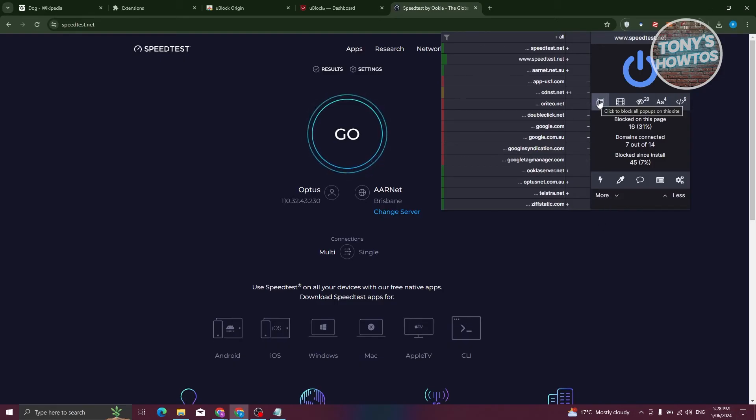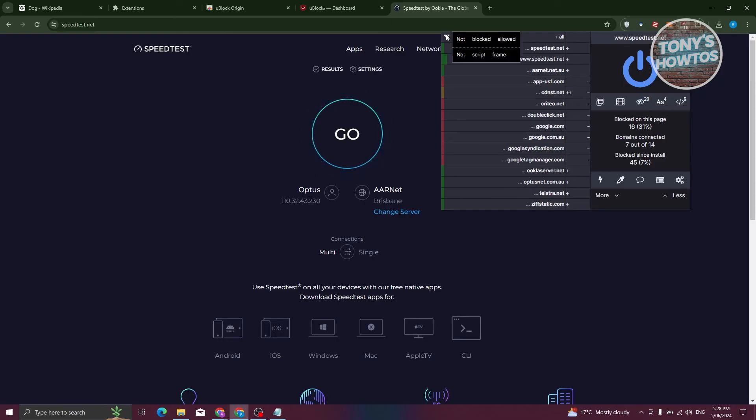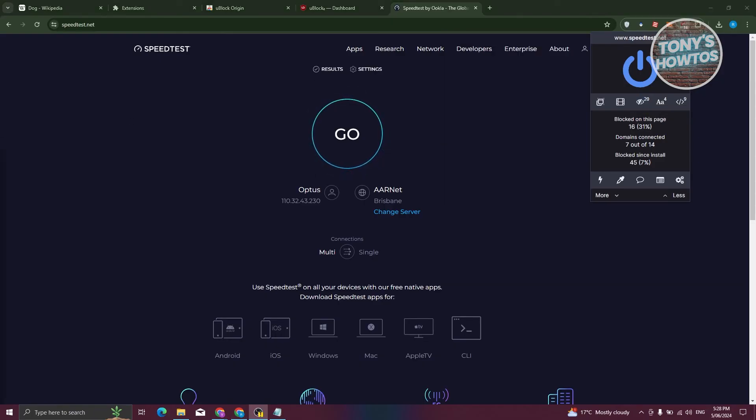You'll be able to see how many are being blocked here. For example, this cosmetic filtering on this site. They have that, which actually indicates how much the cosmetic filtering is enabled in here.